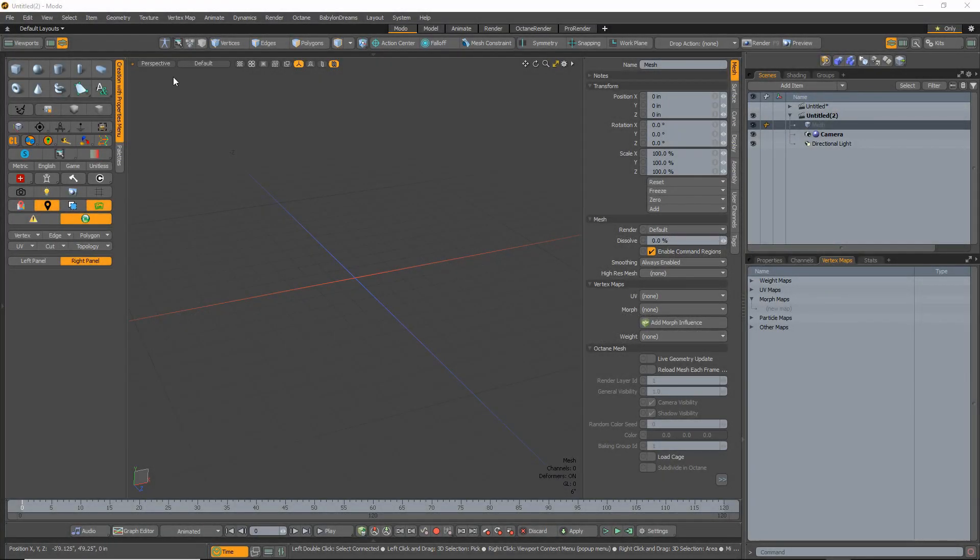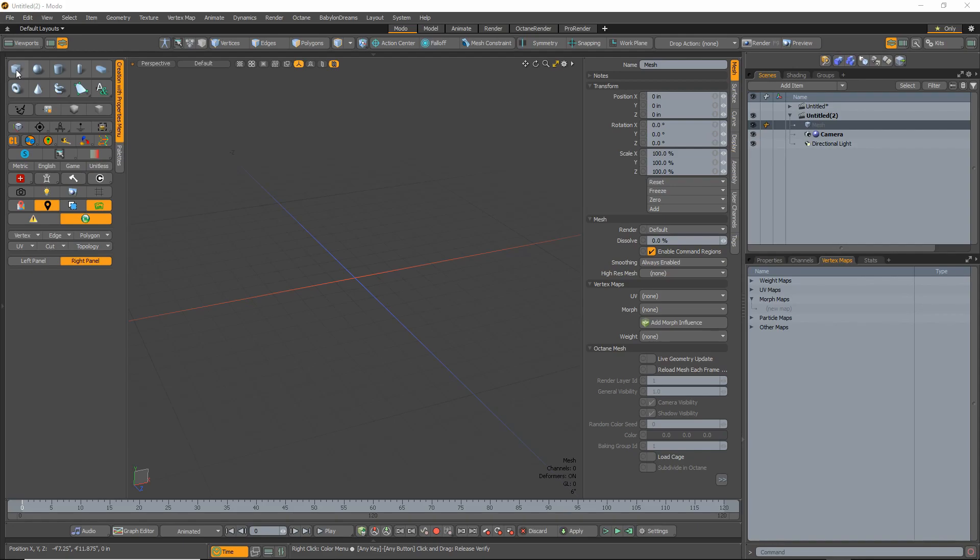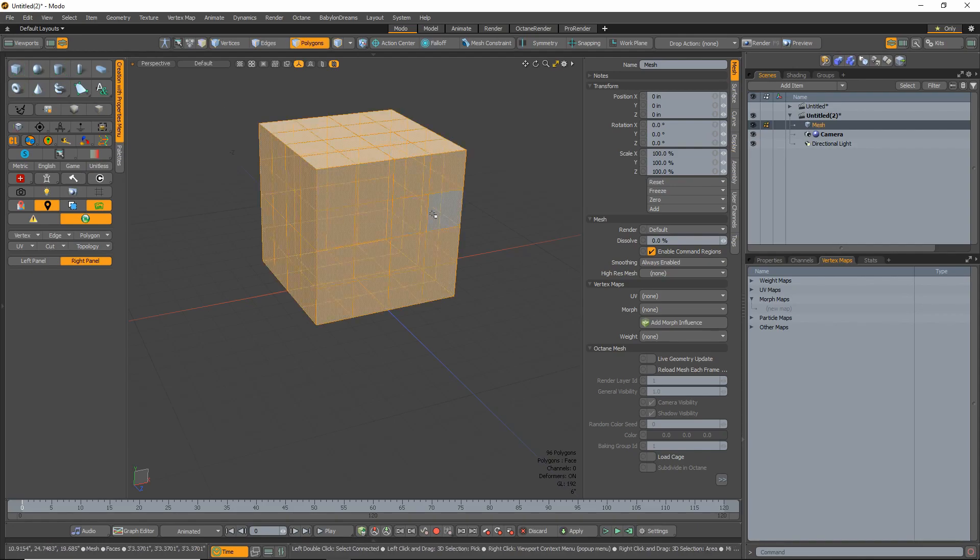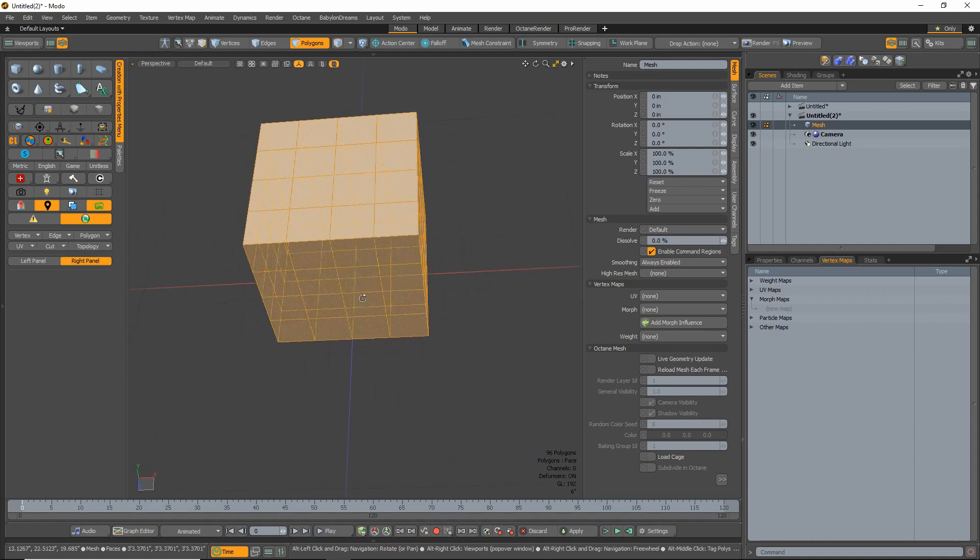I'm just going to walk you through the basic morph map exploding, which uses morph maps. So, start by adding a cube, divide it a couple times just to get some placement holders.